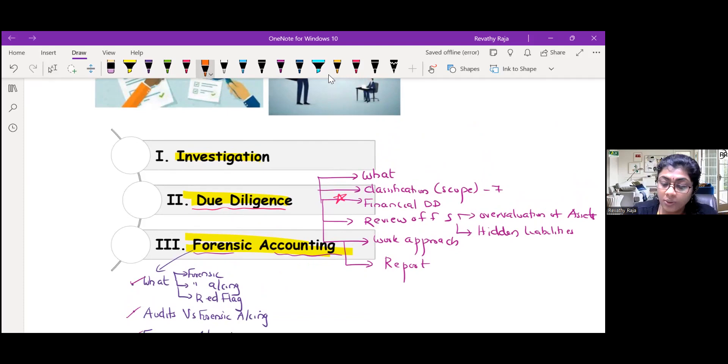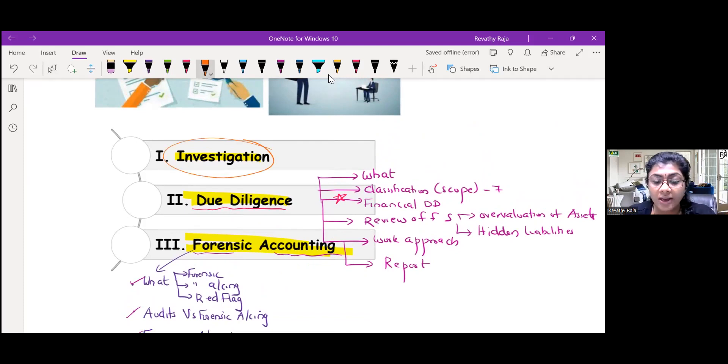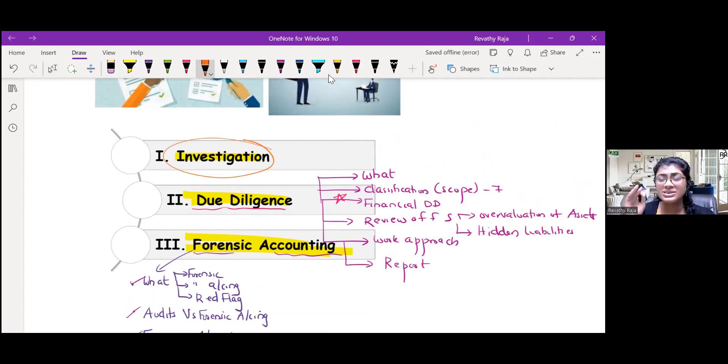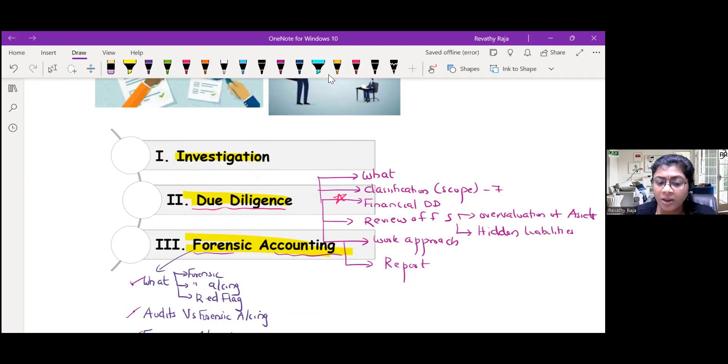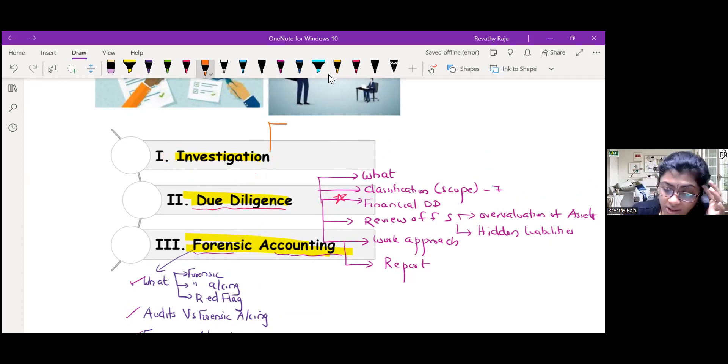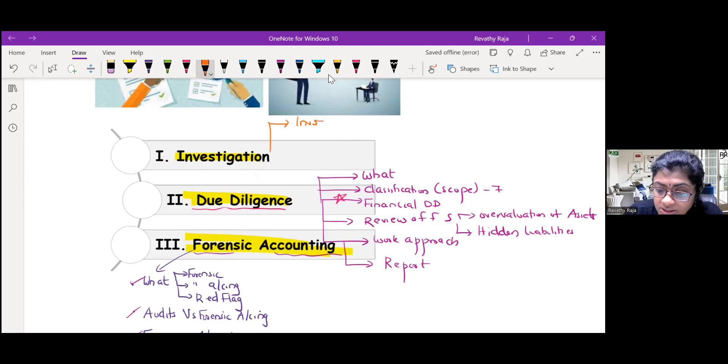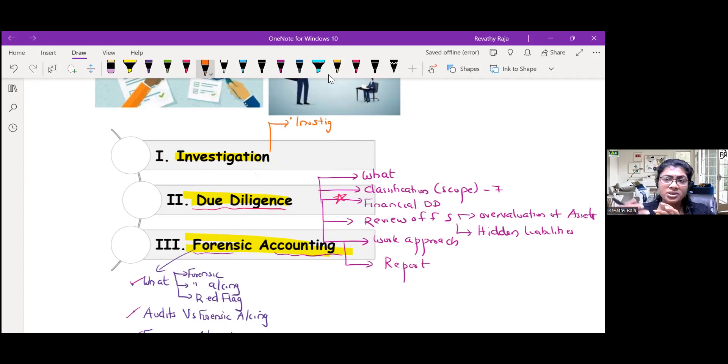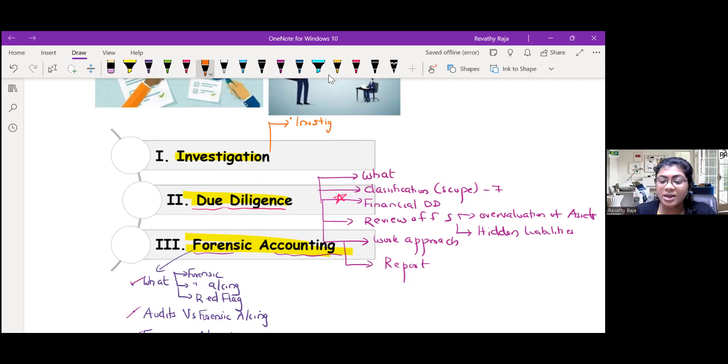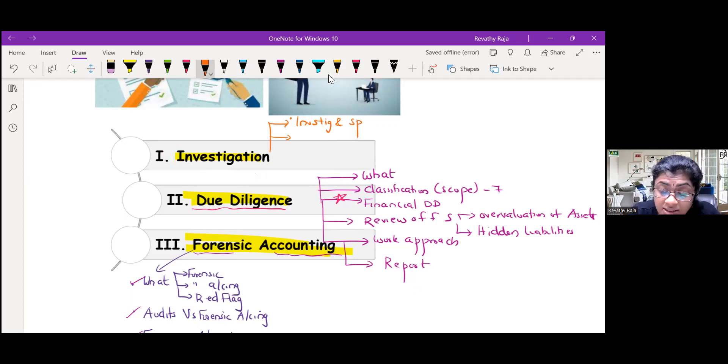Going to the last and biggest part of the chapter, but I would say it is the easiest part because more of general things. Investigation. First, what is investigation?